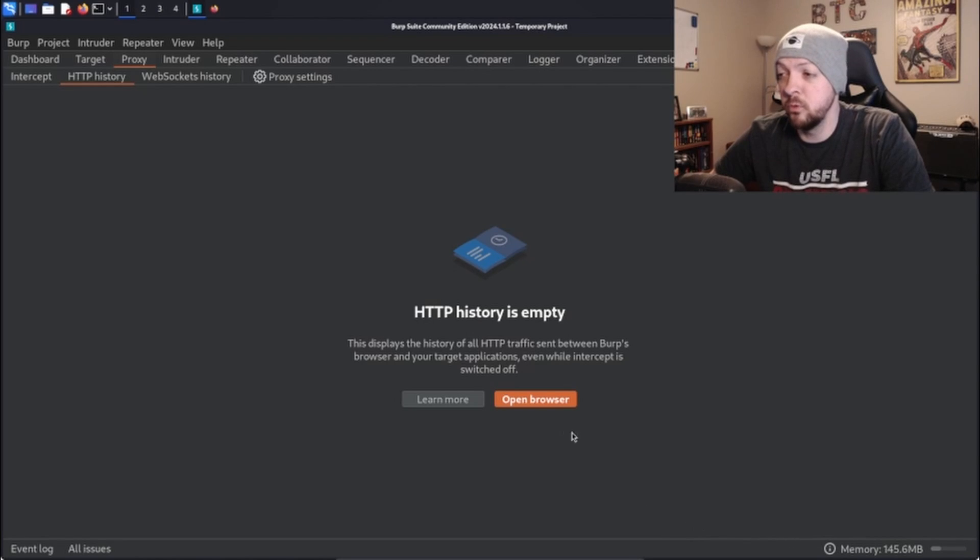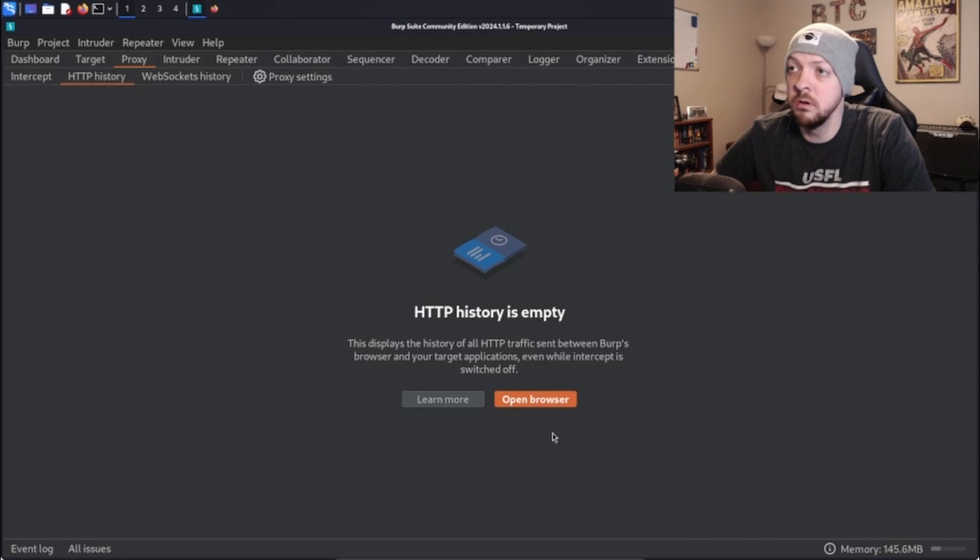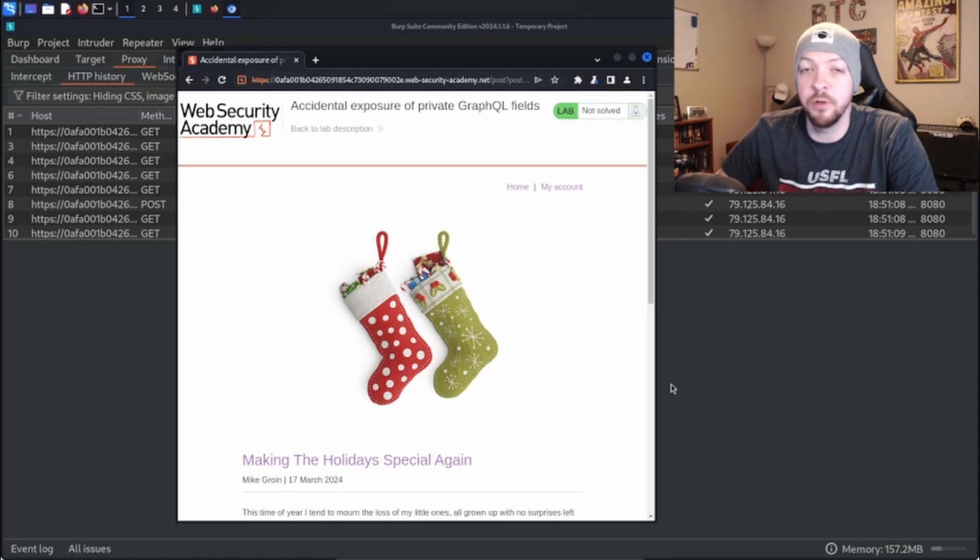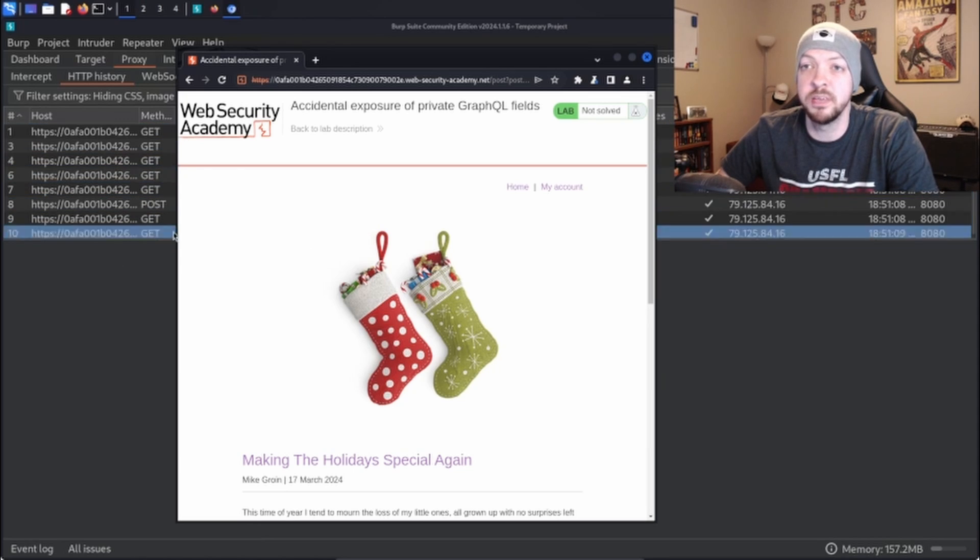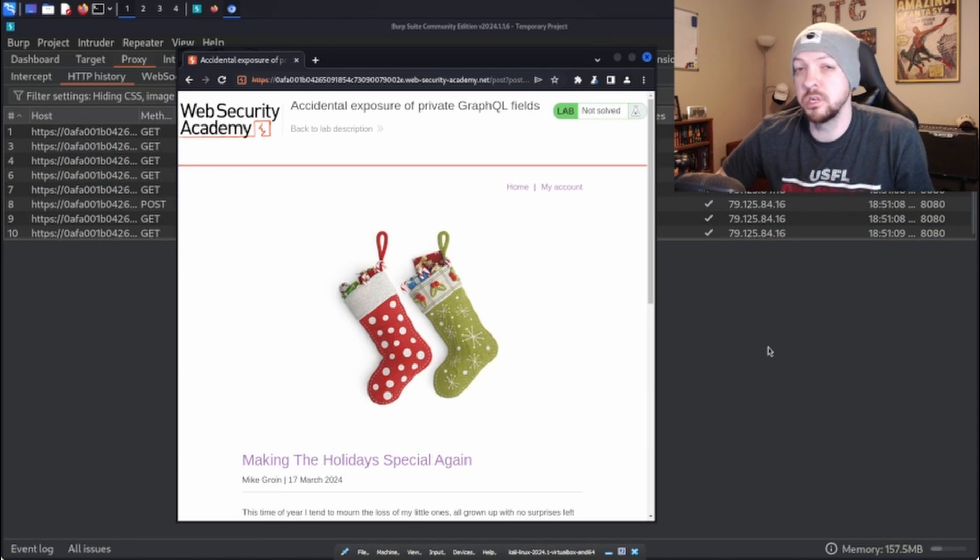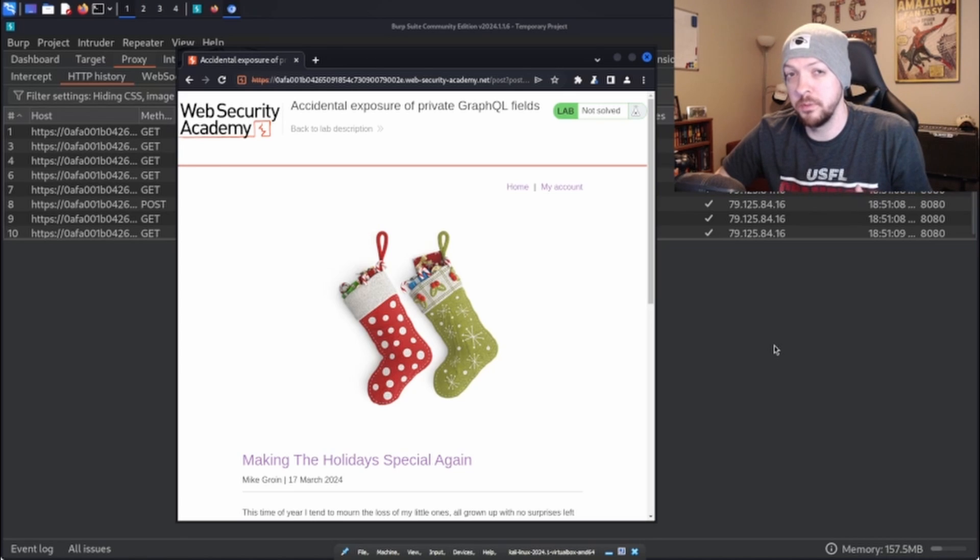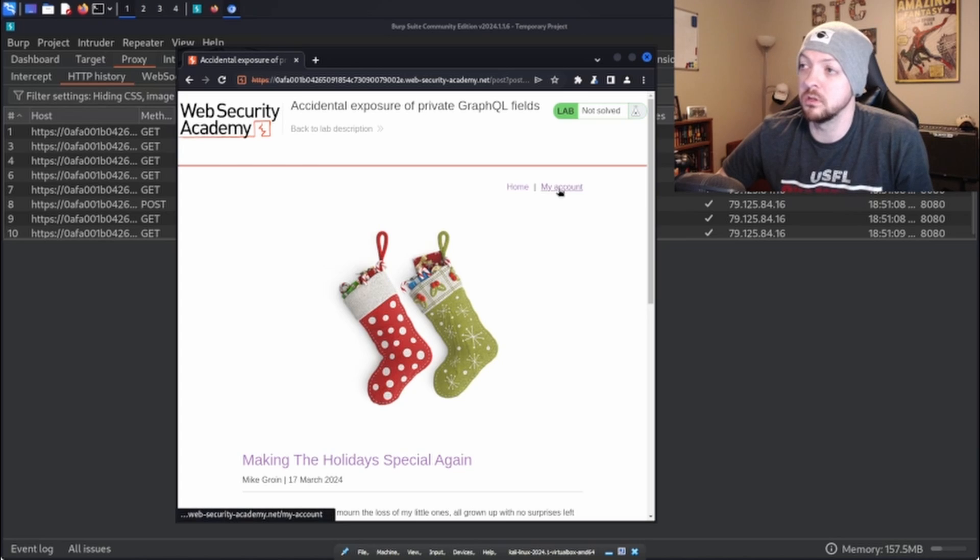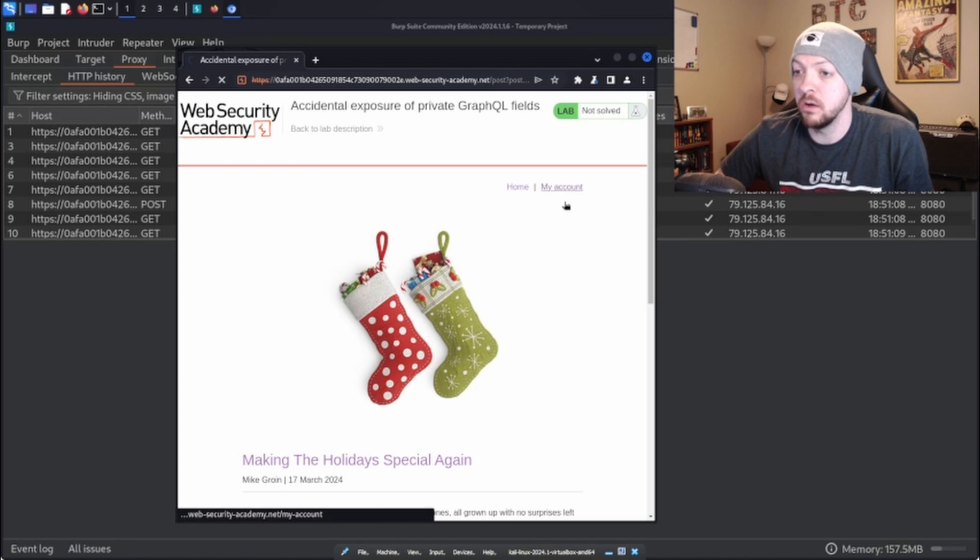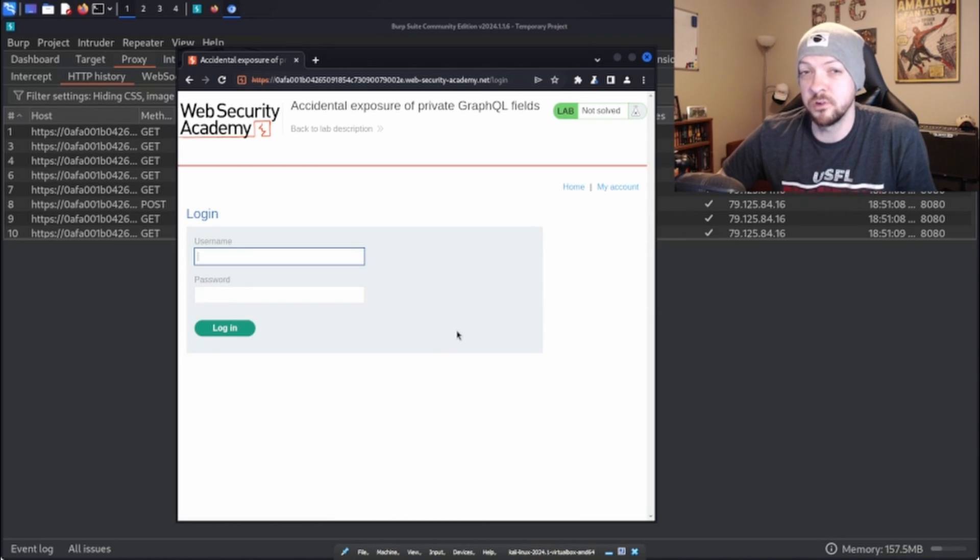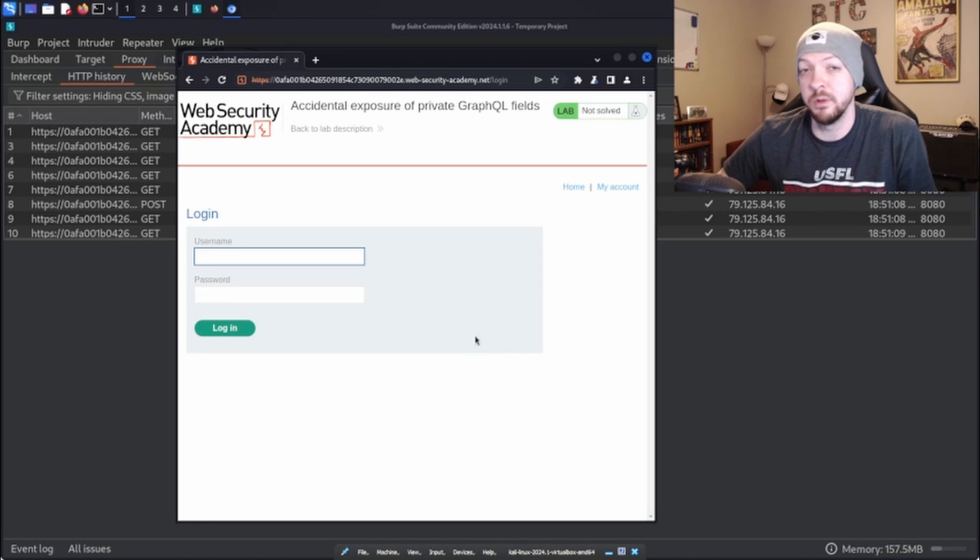And then once Burp Suite opens, I'm going to open Browser and I'm going to paste that URL from the lab into the browser inside Burp Suite so now I'm able to capture that traffic in the Burp Suite proxy. And the instruction said that there was an access control vulnerability and we need to log in as the administrator. So we're going to click on my account so we can get to the login page and now we're going to start playing with this page and see what we can find.